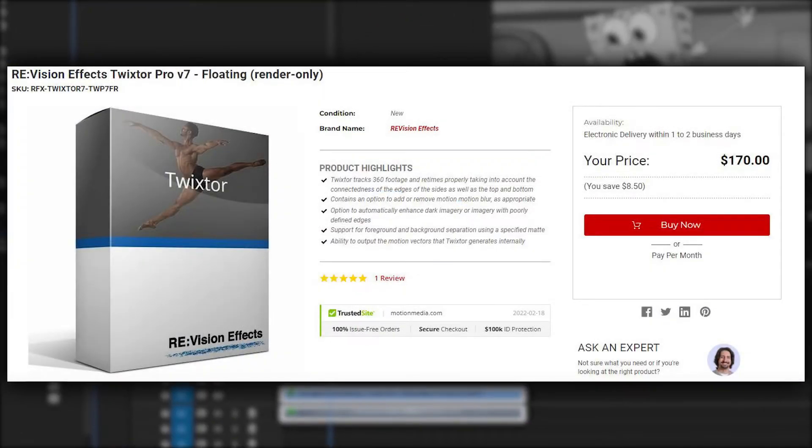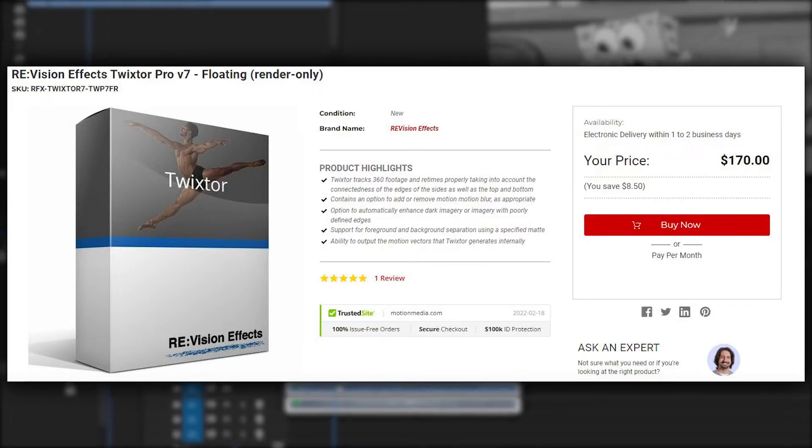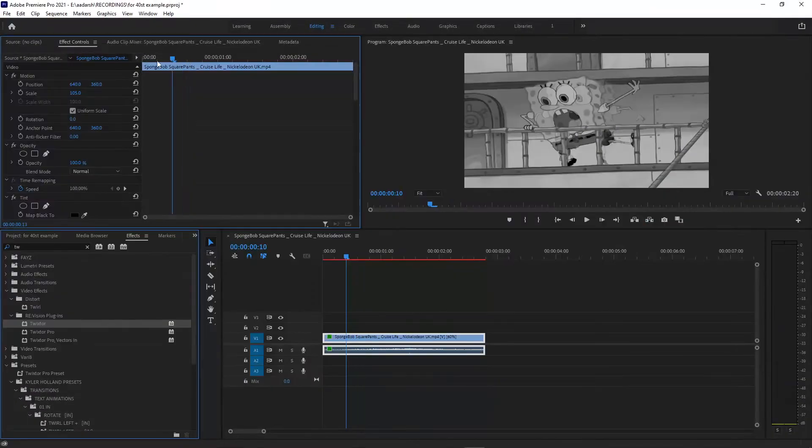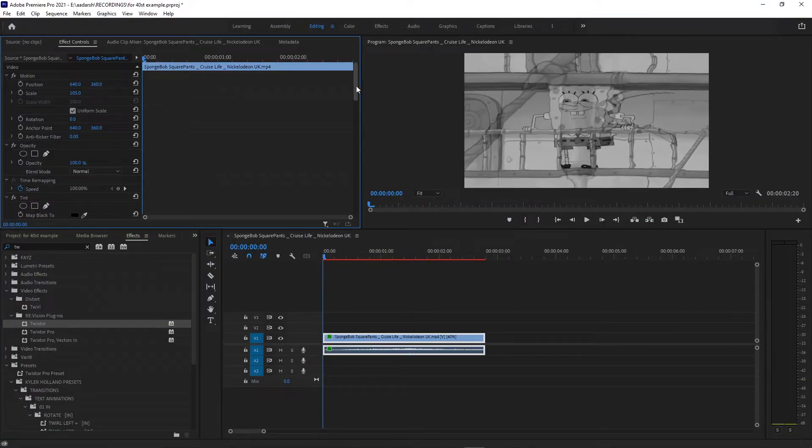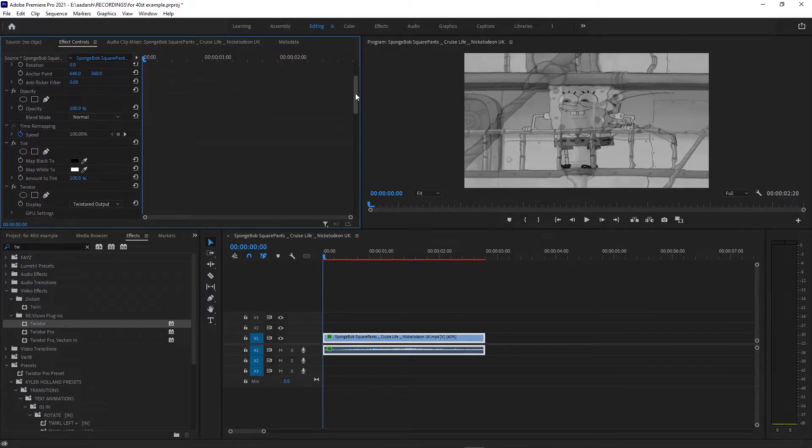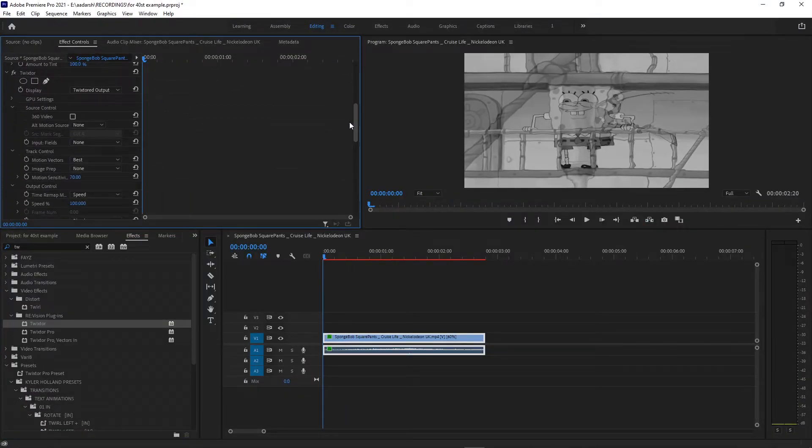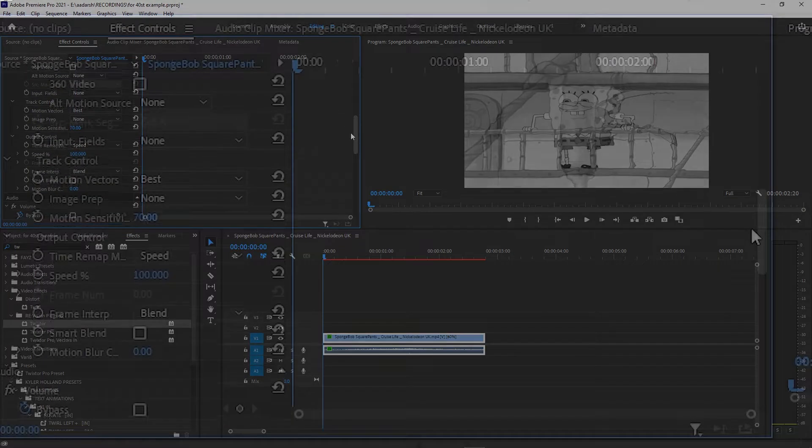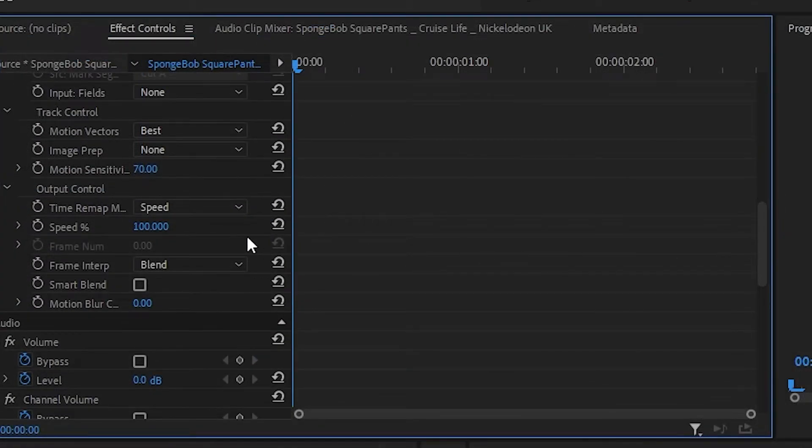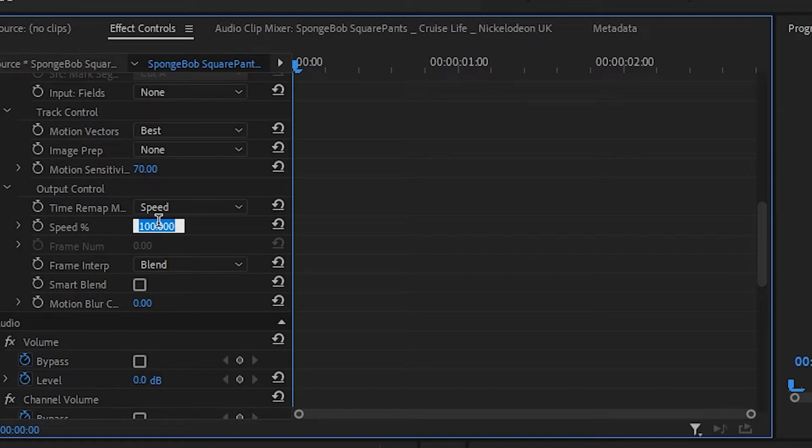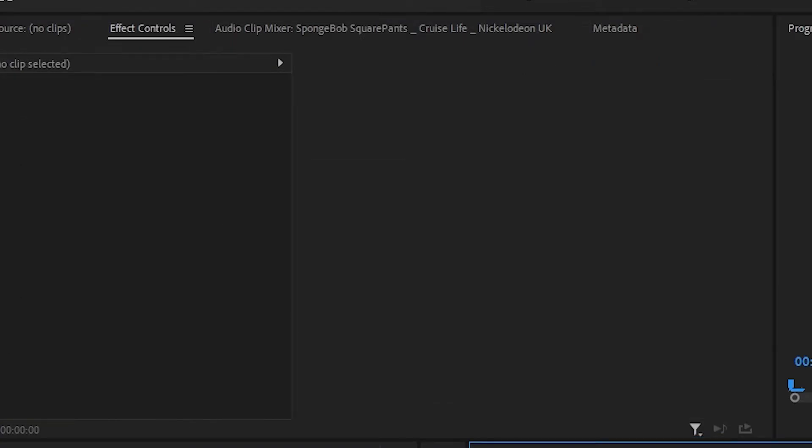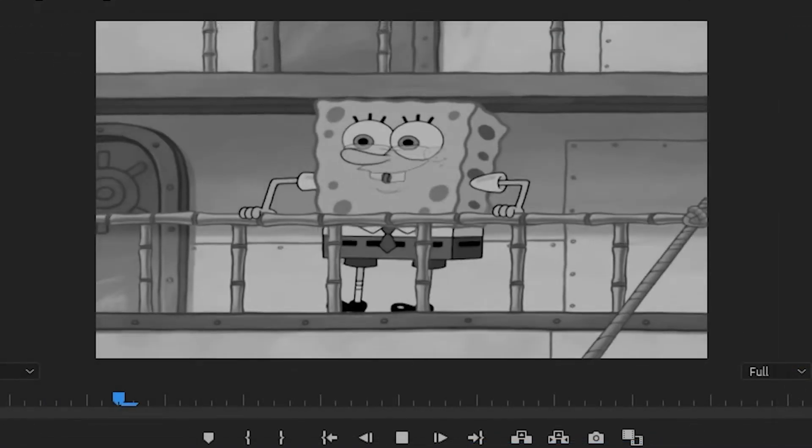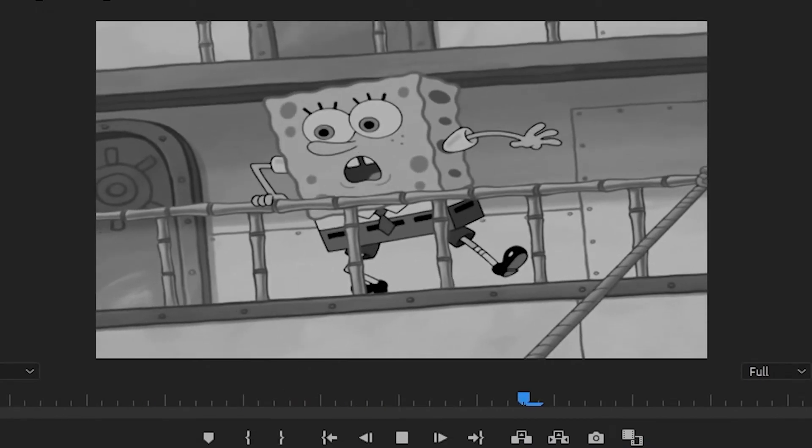So go down right here and change the speed to 99% and keyframe this. Yeah, Twixtor basically makes your whole video smoother.